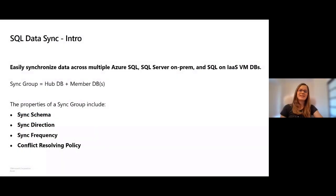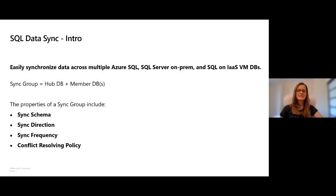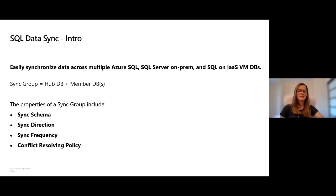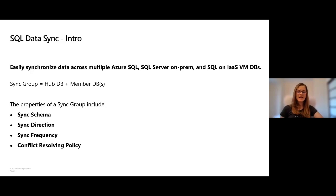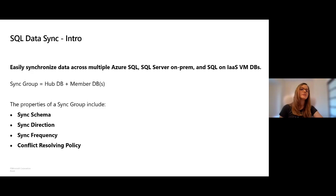SQL Data Sync allows you to synchronize data across databases that are in Azure SQL, SQL Server on-prem or SQL Server on other virtual machines. SQL Data Sync is centered around the concept of a sync group which contains one hub database that has to be on Azure SQL and one or more member databases that can also be on SQL Server on-prem.